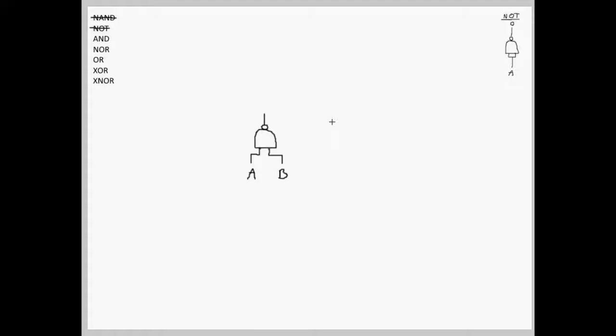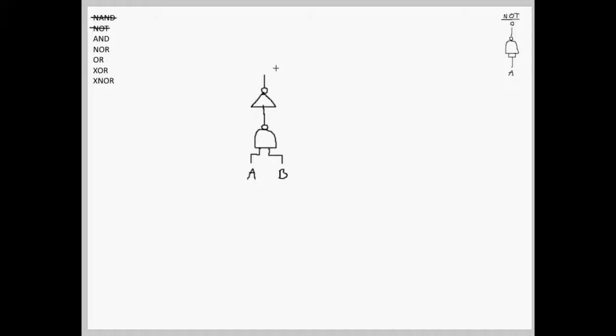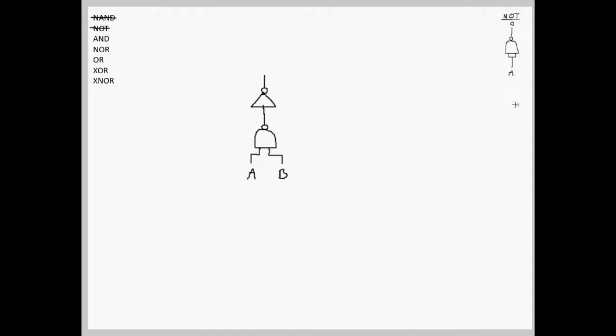Here is a normal NAND gate, and here is a NOT gate at the end of it. Now remember, we cannot use the actual NOT gate because we are only allowed to use NAND gates. But we have already made a NOT gate out of NAND gates in this diagram here, so we can just simply use this.